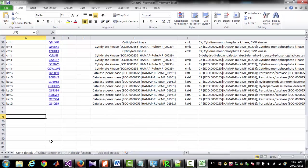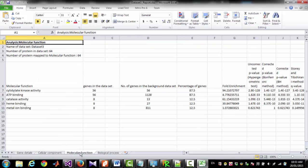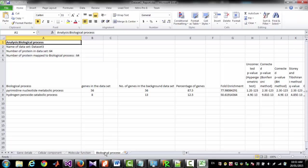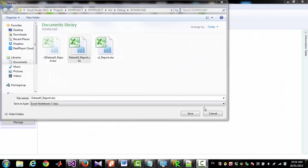Enrichment Analysis Summaries are available in the other worksheets. For example, Cellular Component, Molecular Functions and Biological Process. Now I am closing the Excel file.